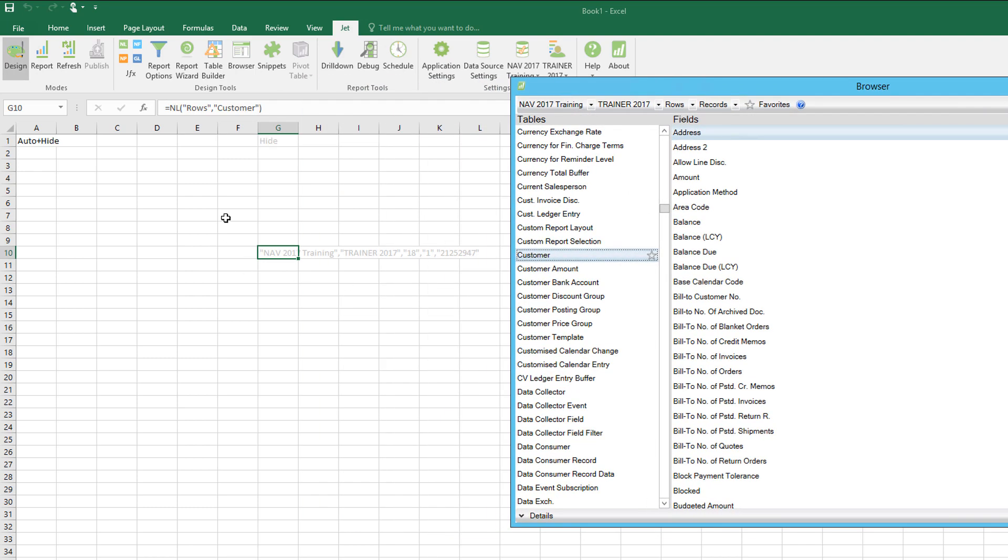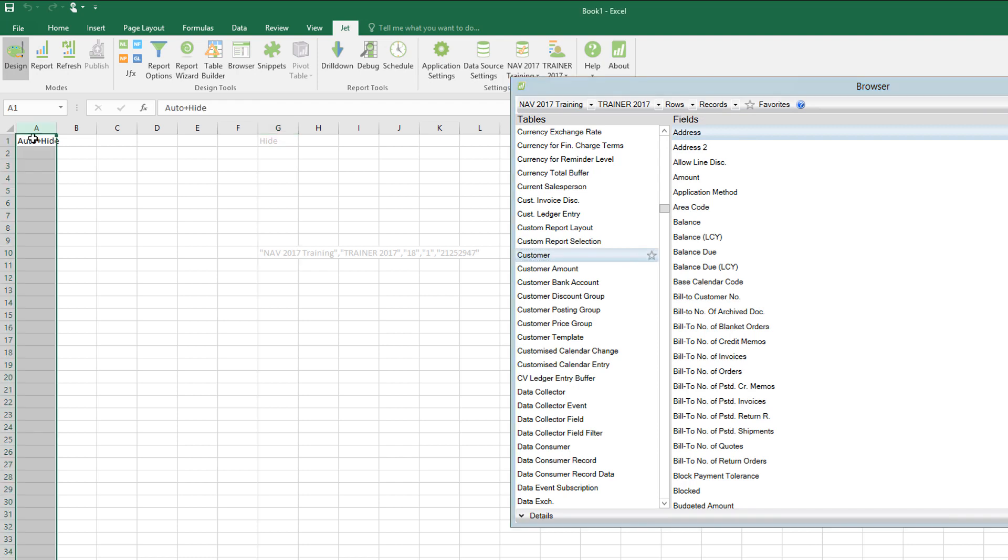It's added in the auto and hide. Auto is the command or keyword that tells Excel this workbook has Jet functionality, and hide has the effect of hiding column A and row one.